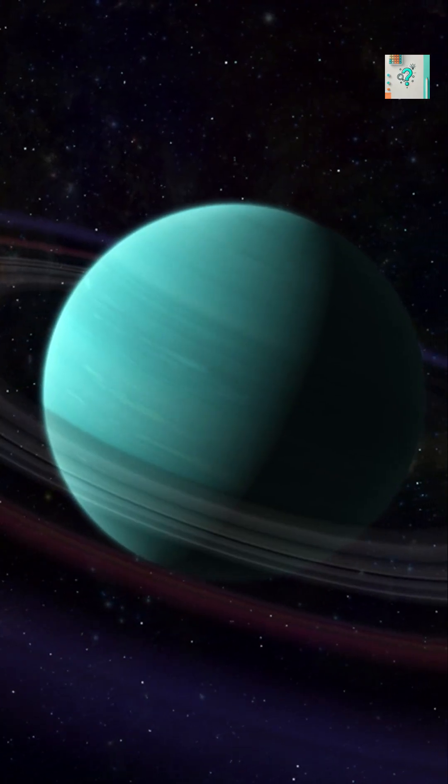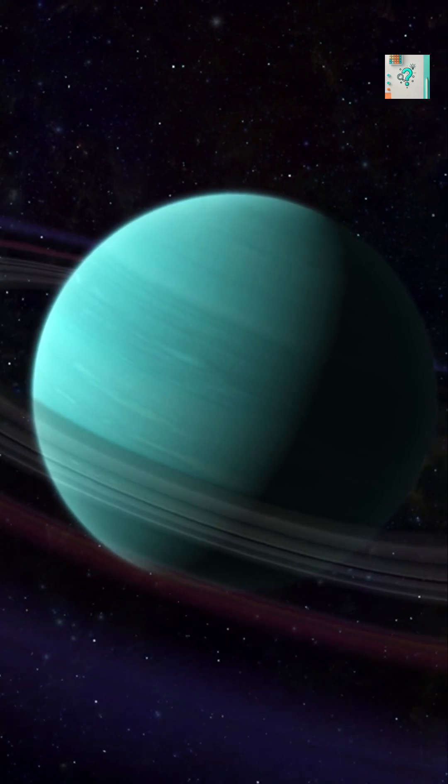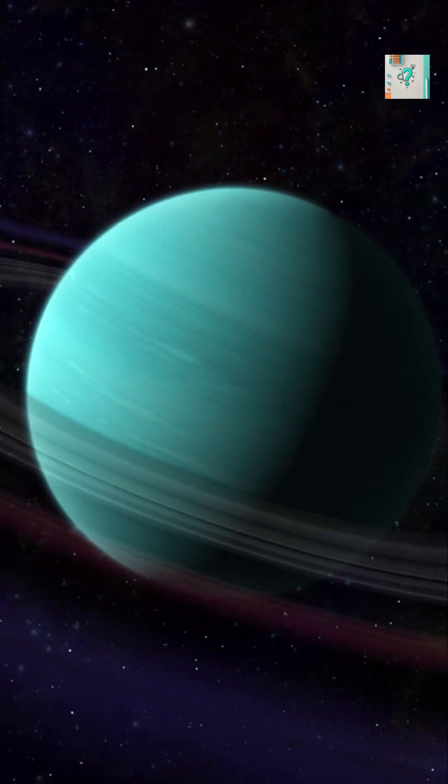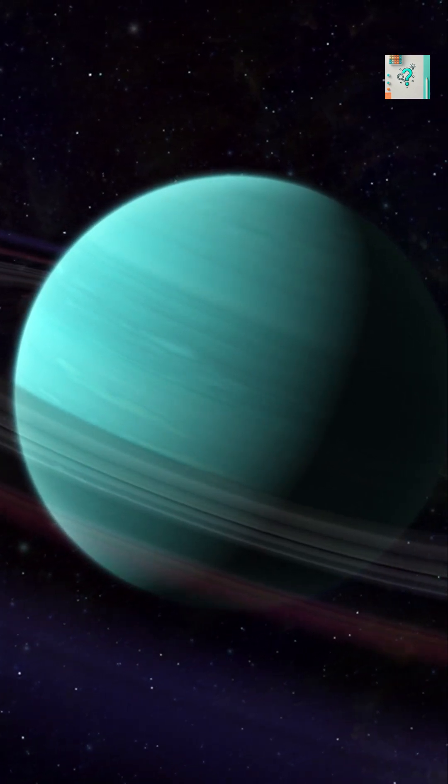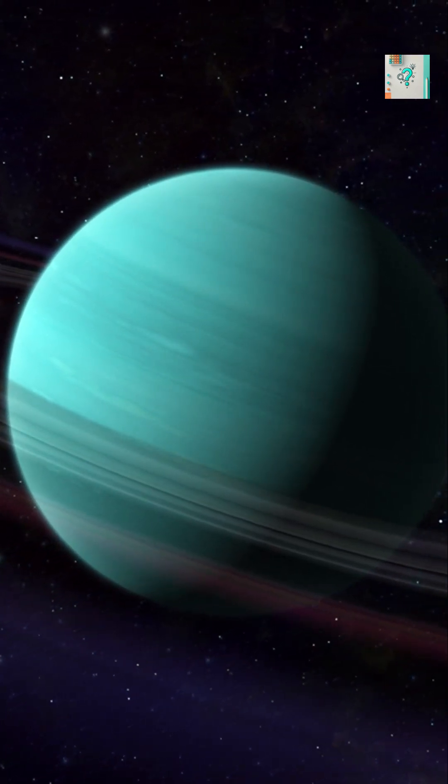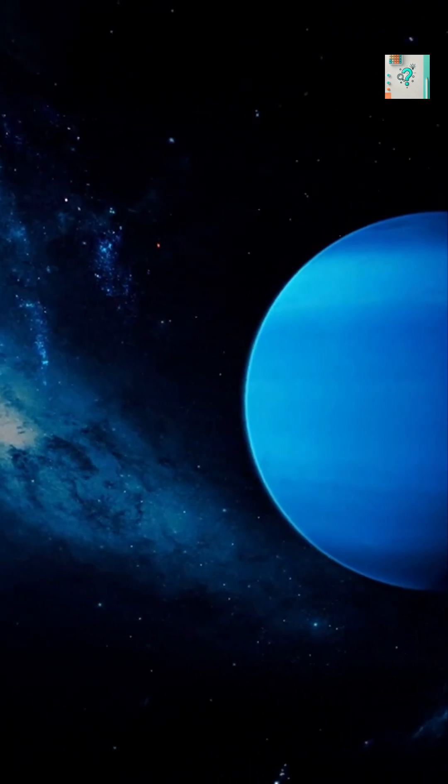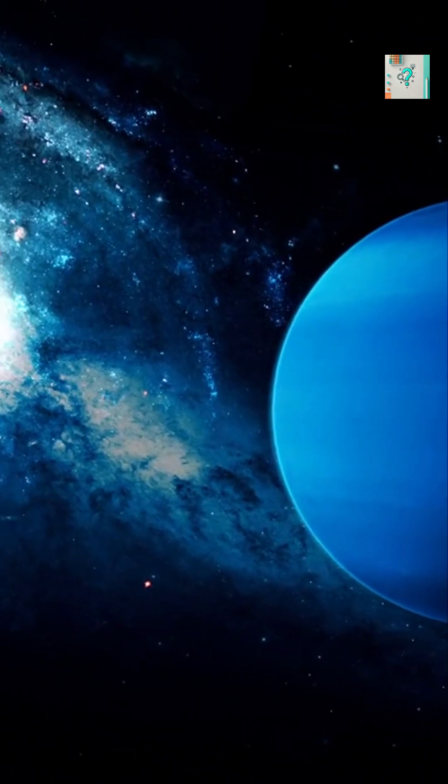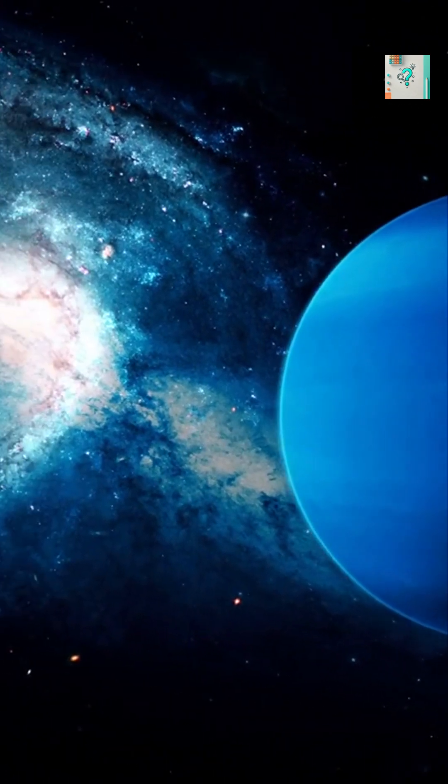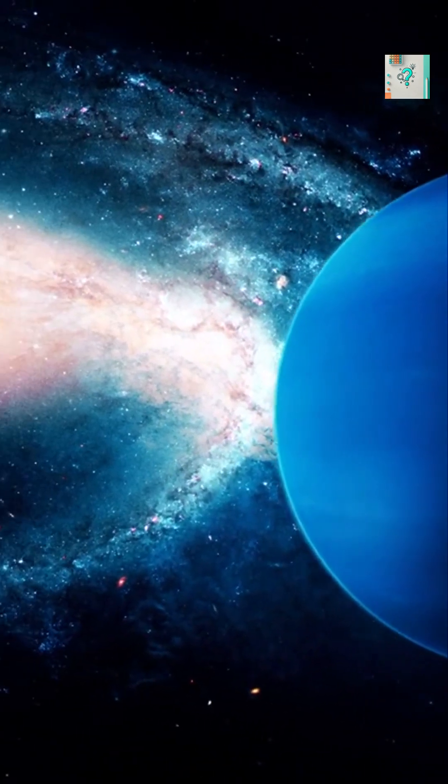Scientists think the difference may come from haze and cloud layers. Uranus has a thicker, lighter haze that mutes its color. Neptune's atmosphere, by contrast, is clearer, allowing the blue to shine more strongly.